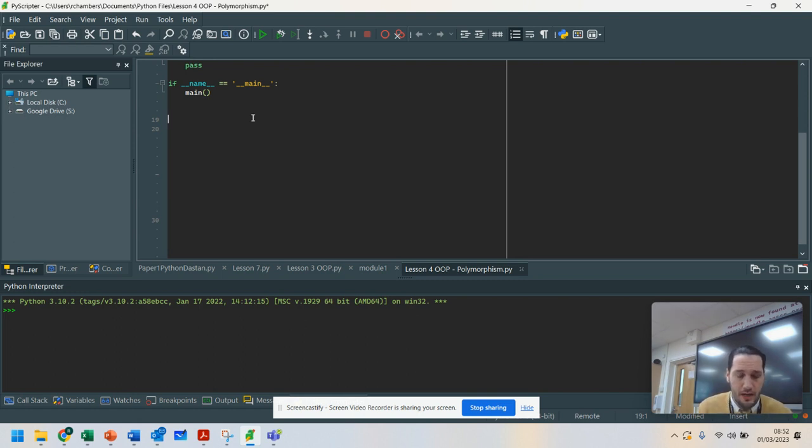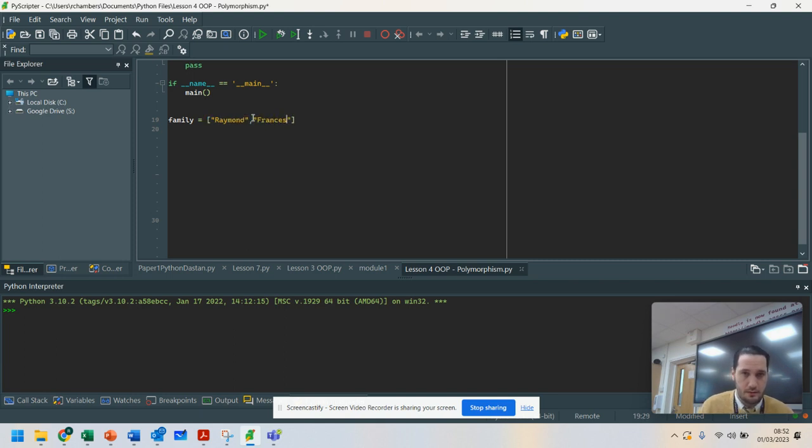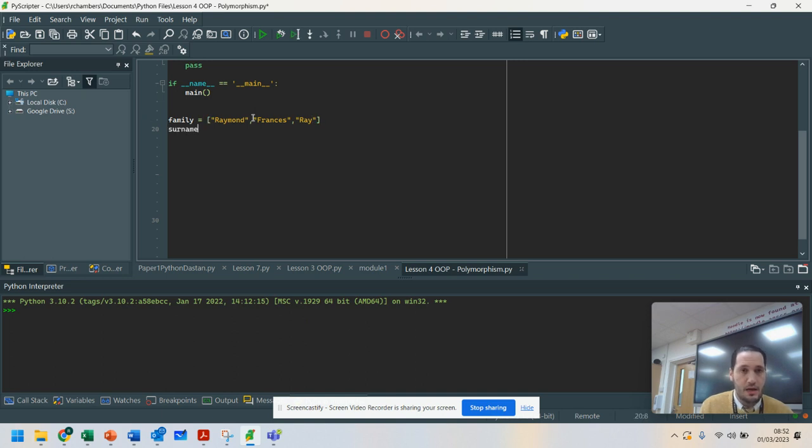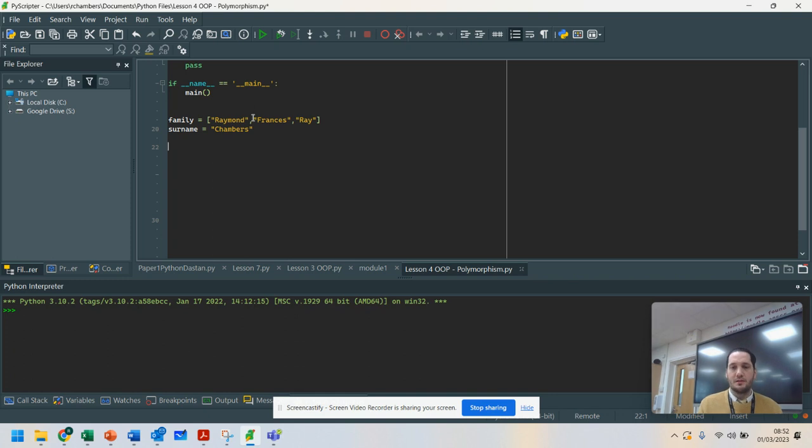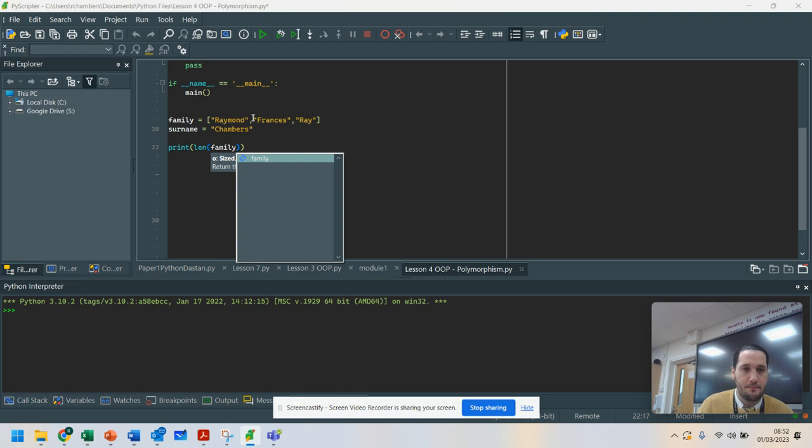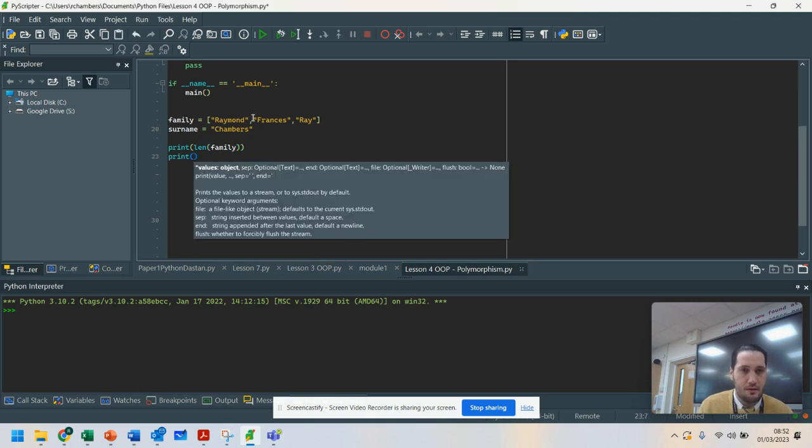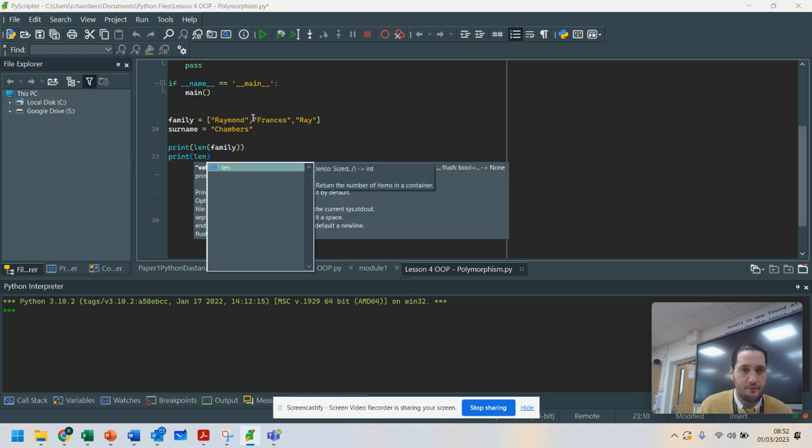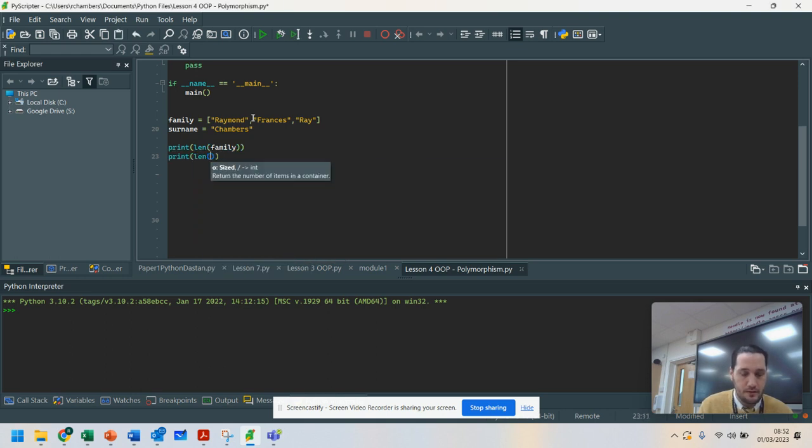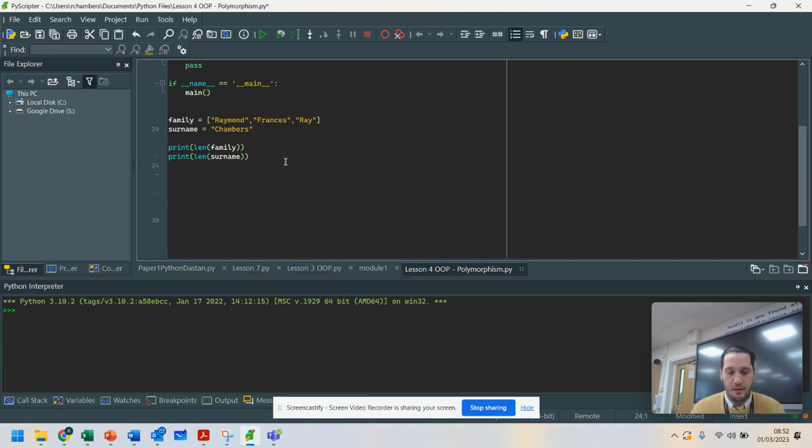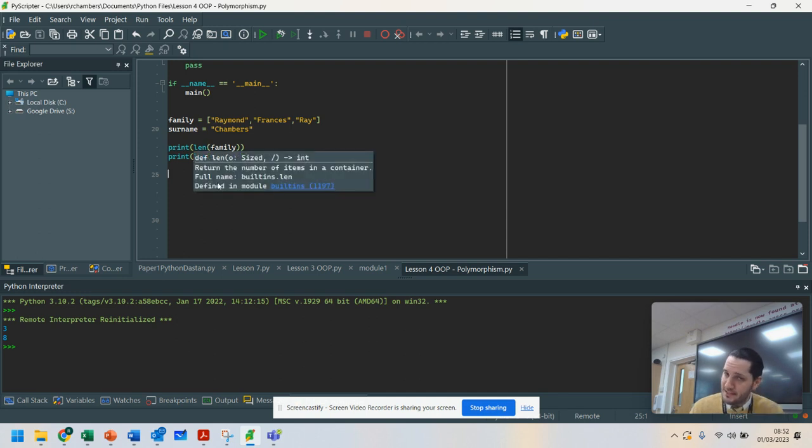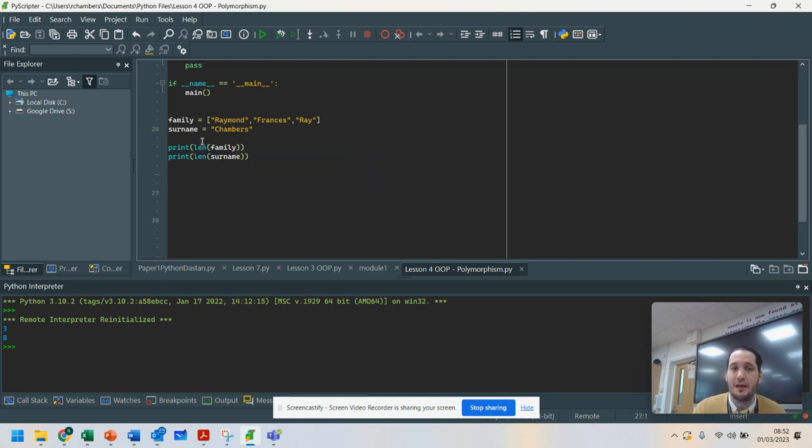What we've got here is I'm going to put family equals Raymond, Francis, Ray. Then we've got surname equals Chambers. If I create a printout of the length of family, then do the printout of the length of surname, I'm just going to run this for you.